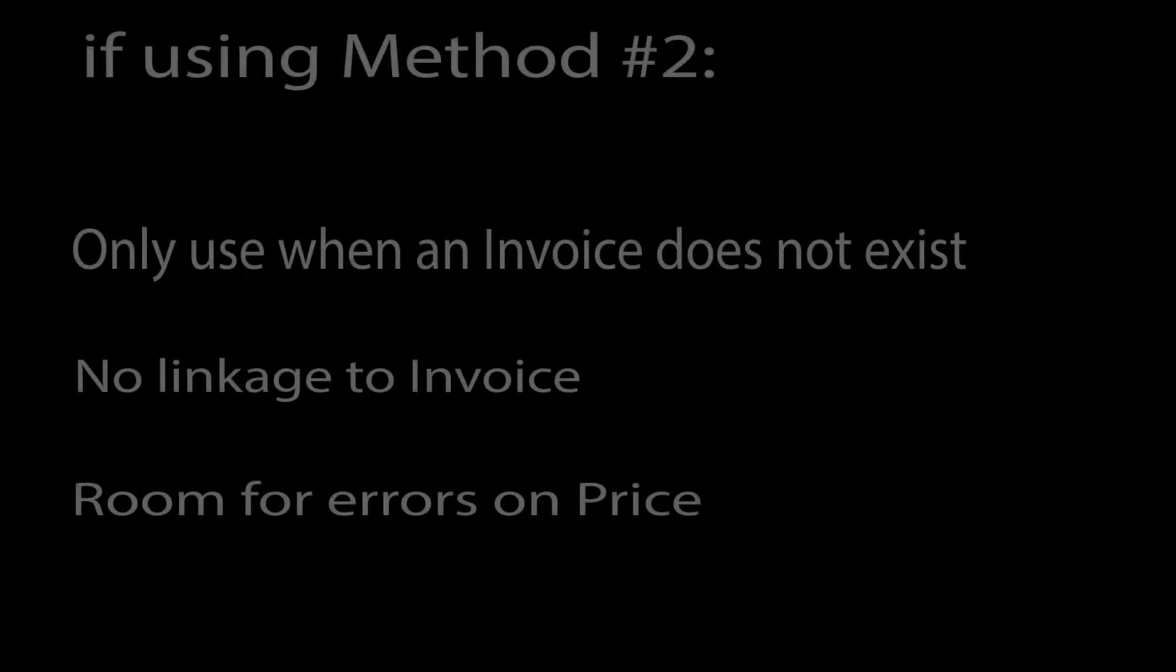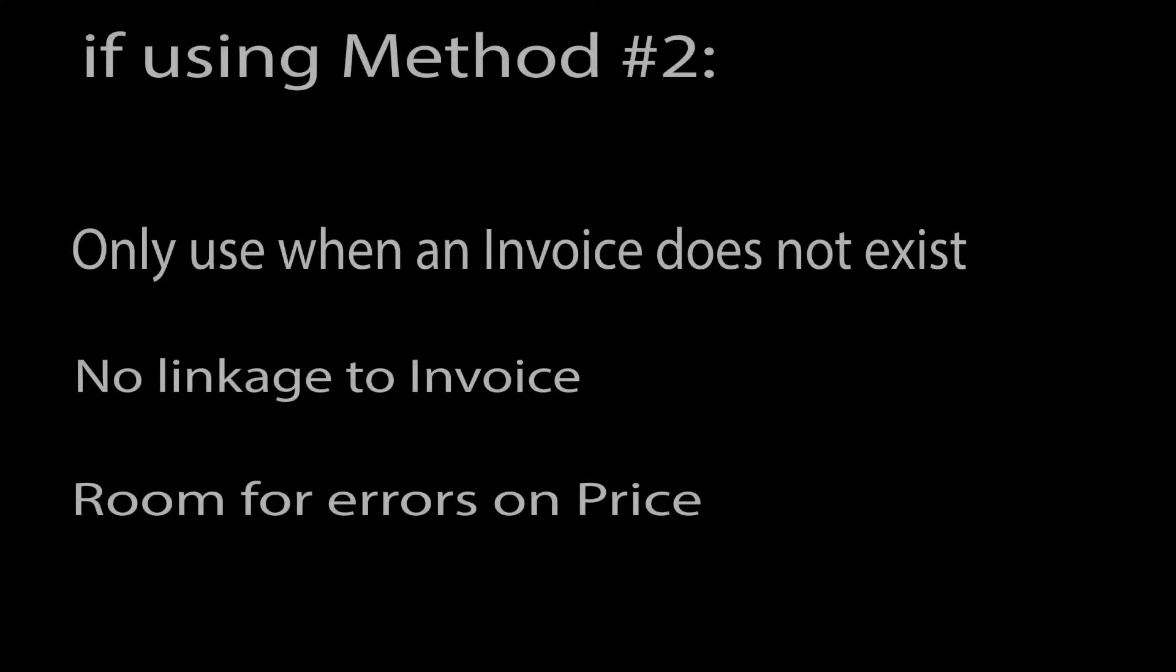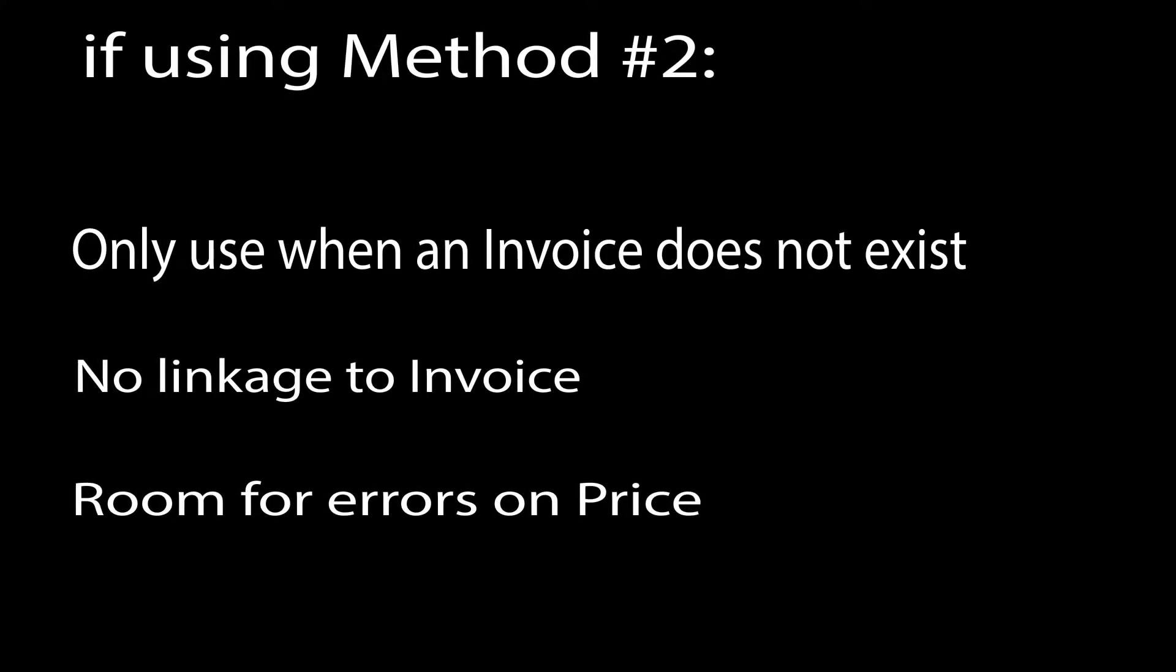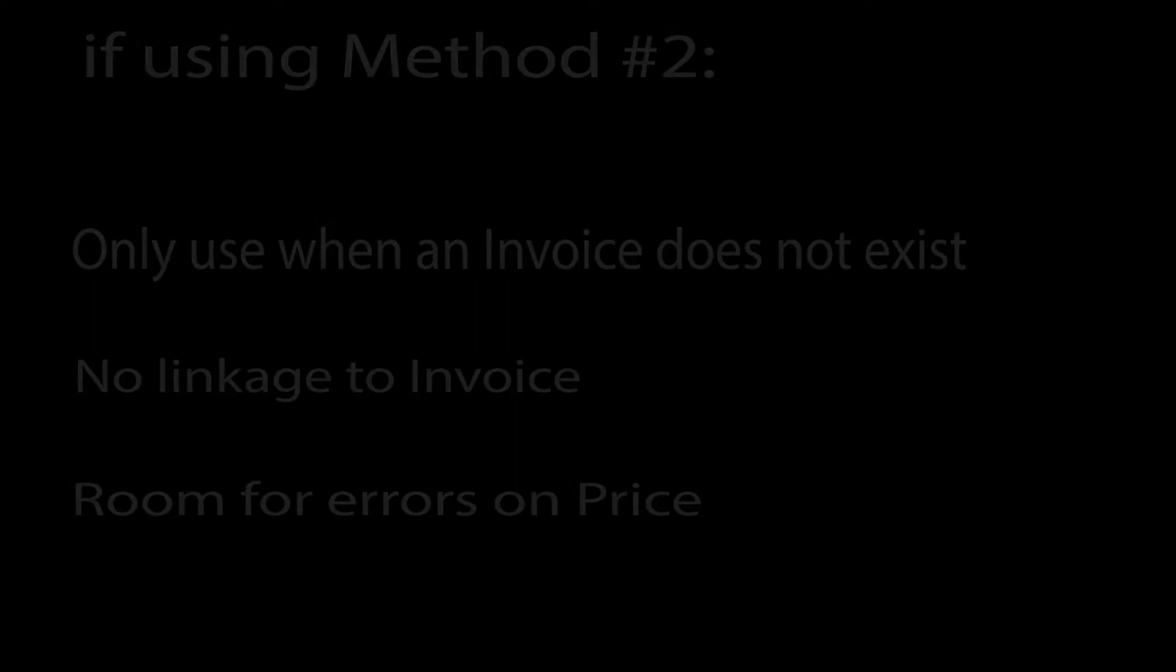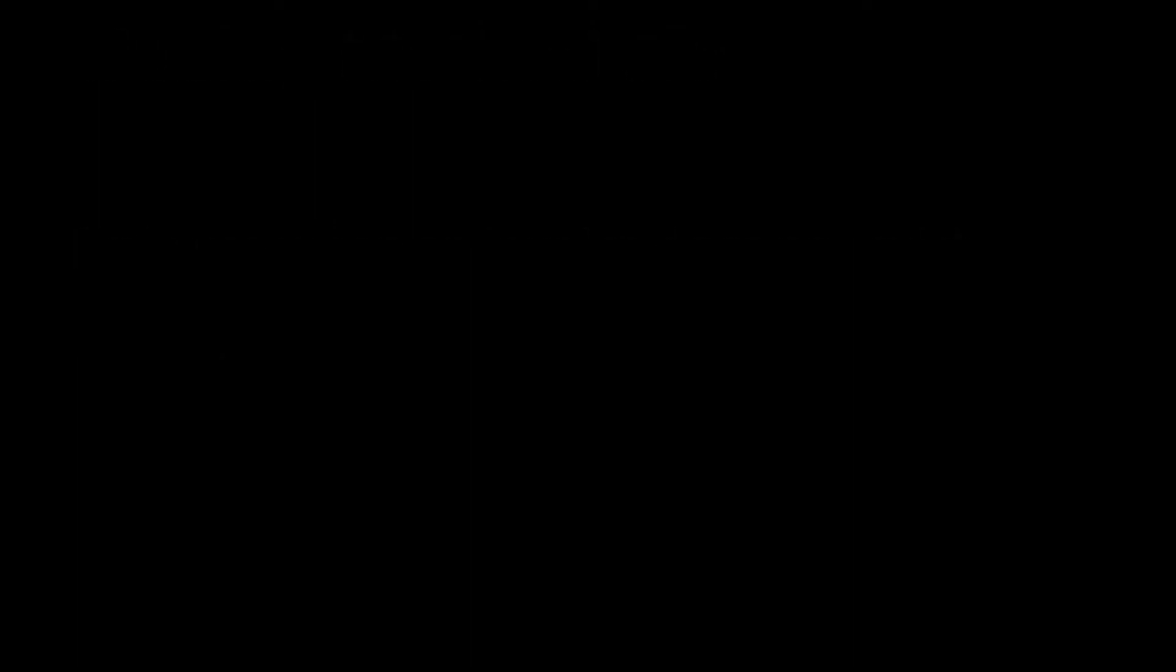Method two of creating a return authorization should only be used when an invoice does not already exist. Be advised that when method two is used there will be no direct link to any invoice and room for price errors will exist.